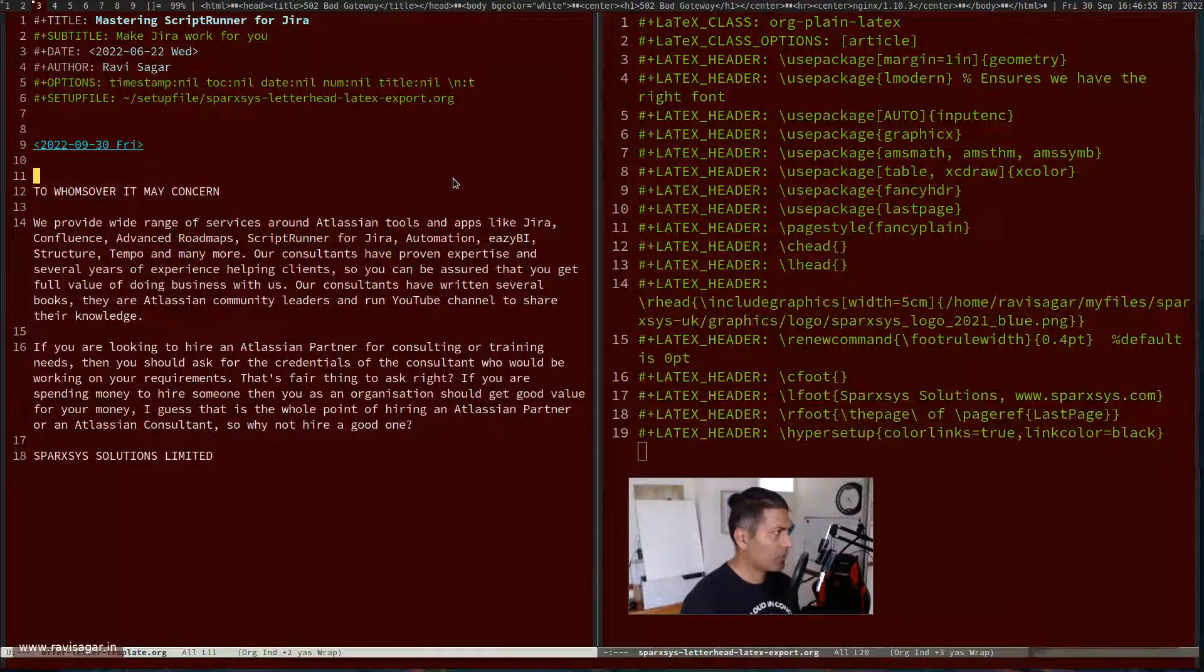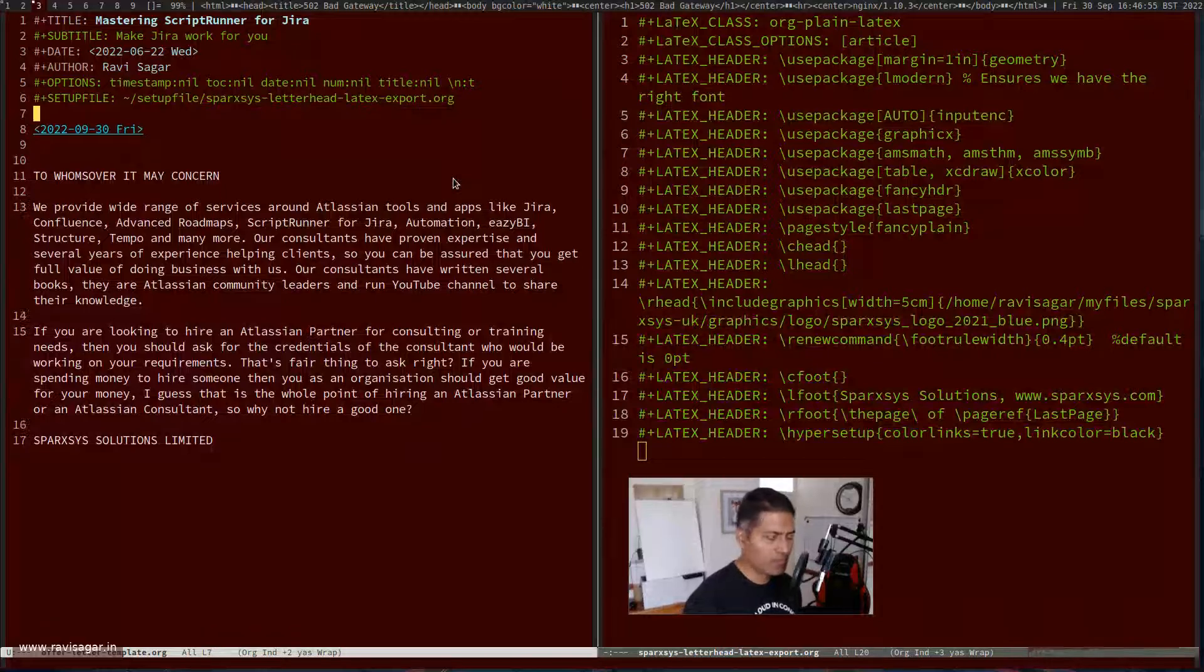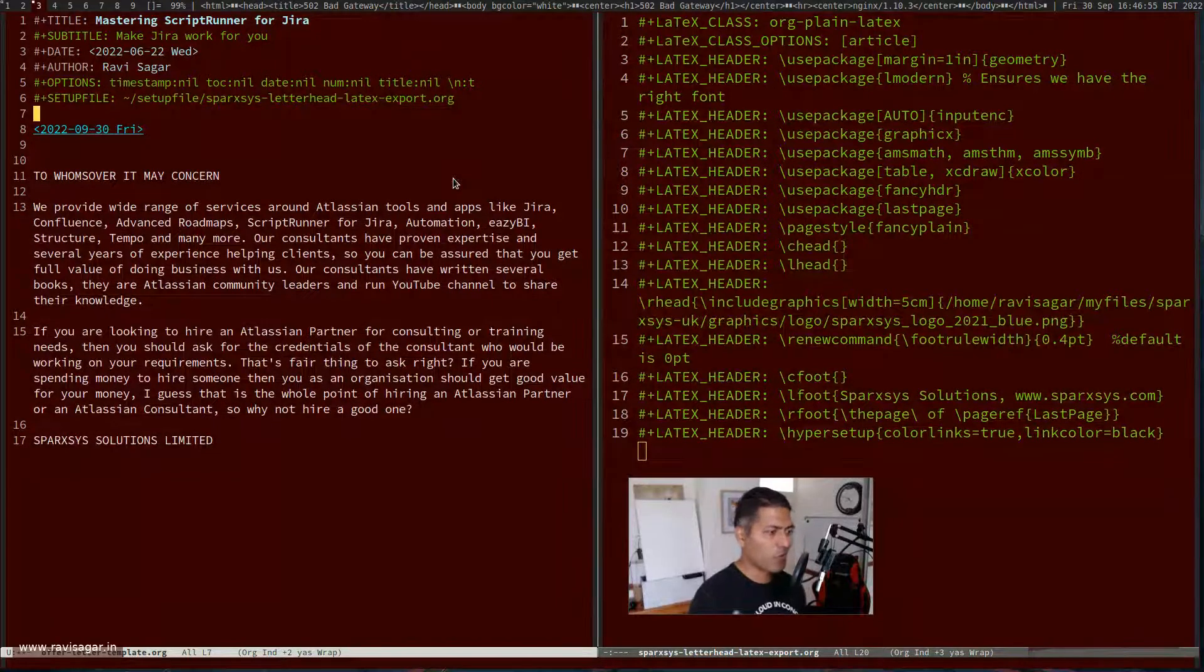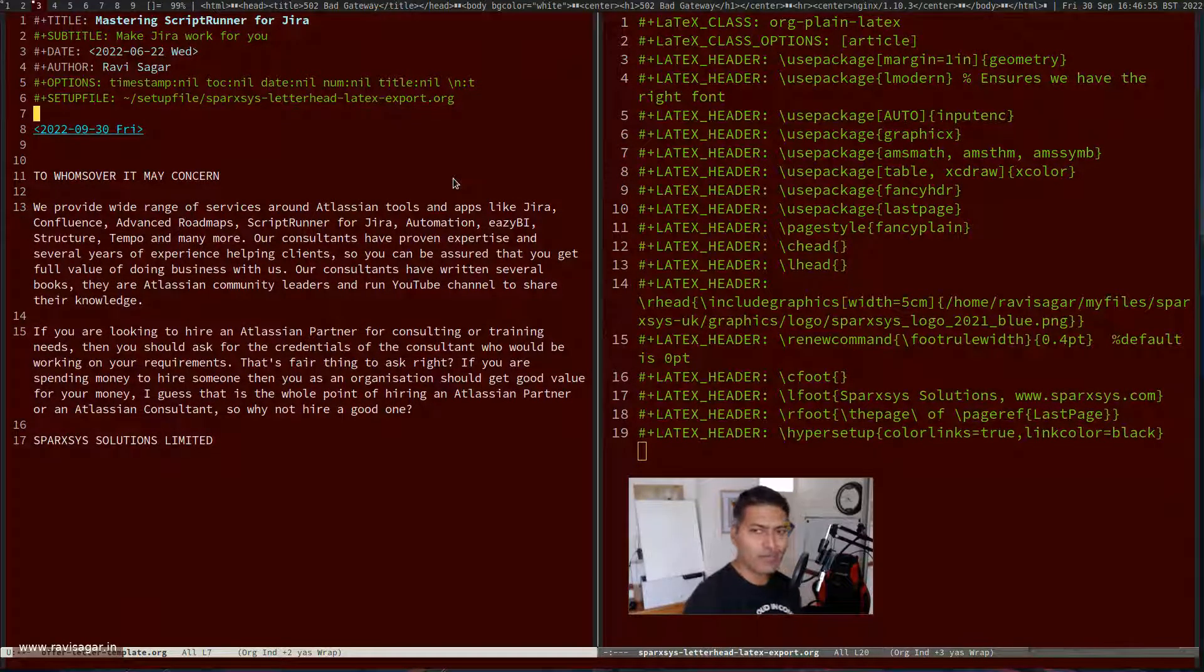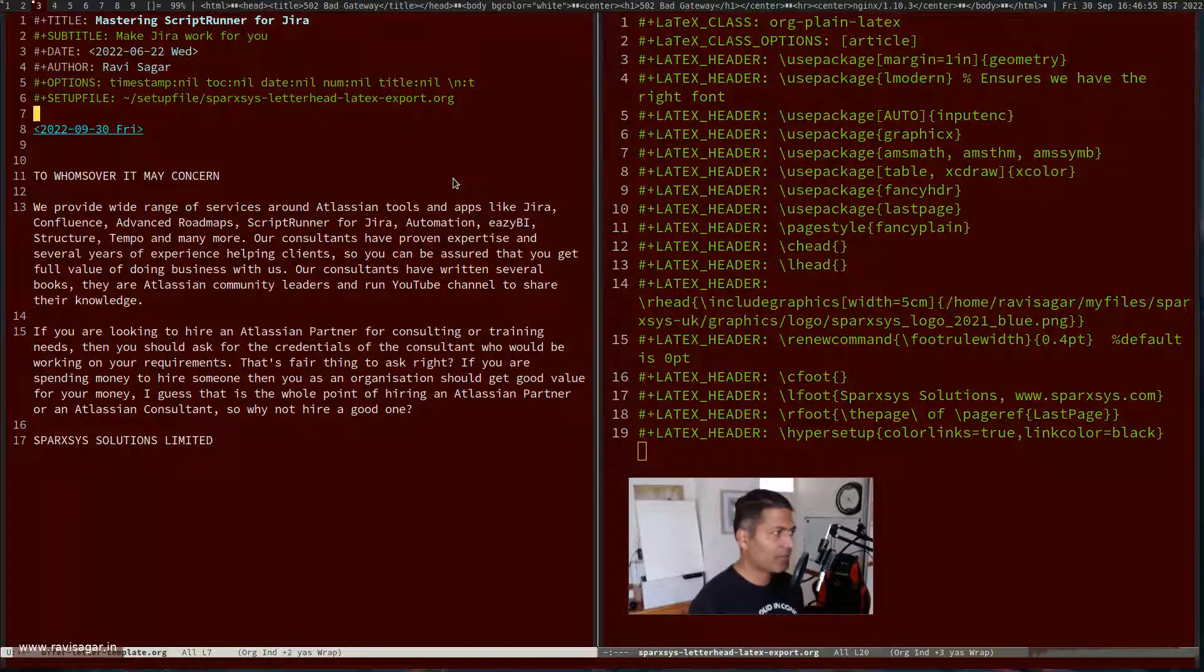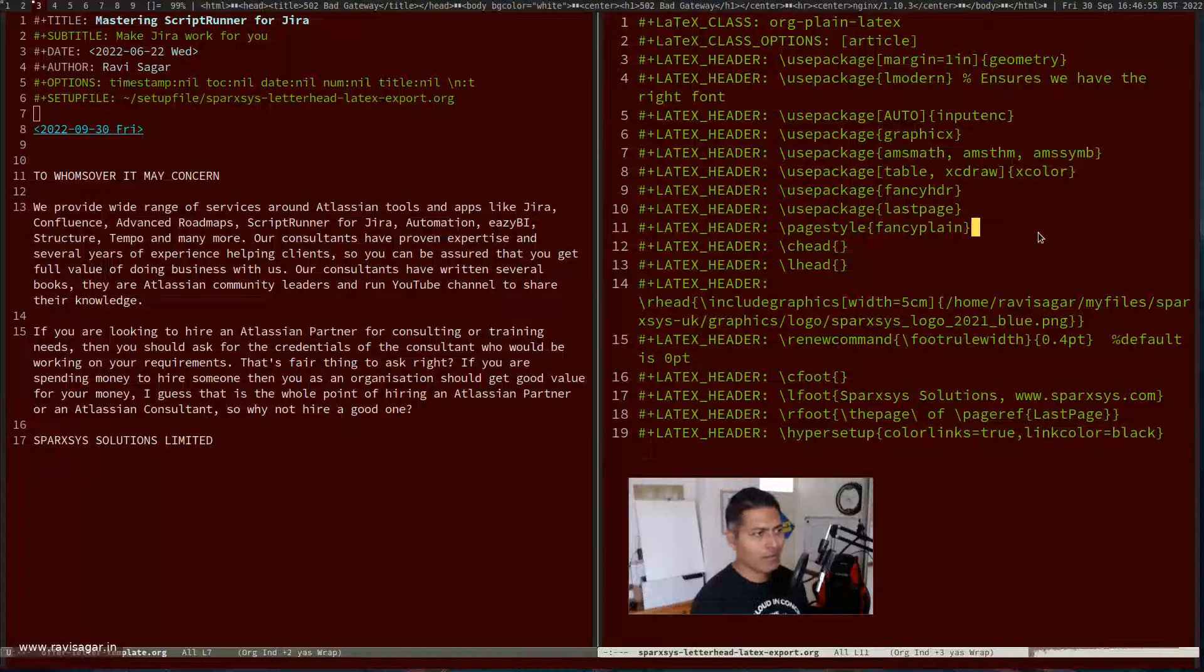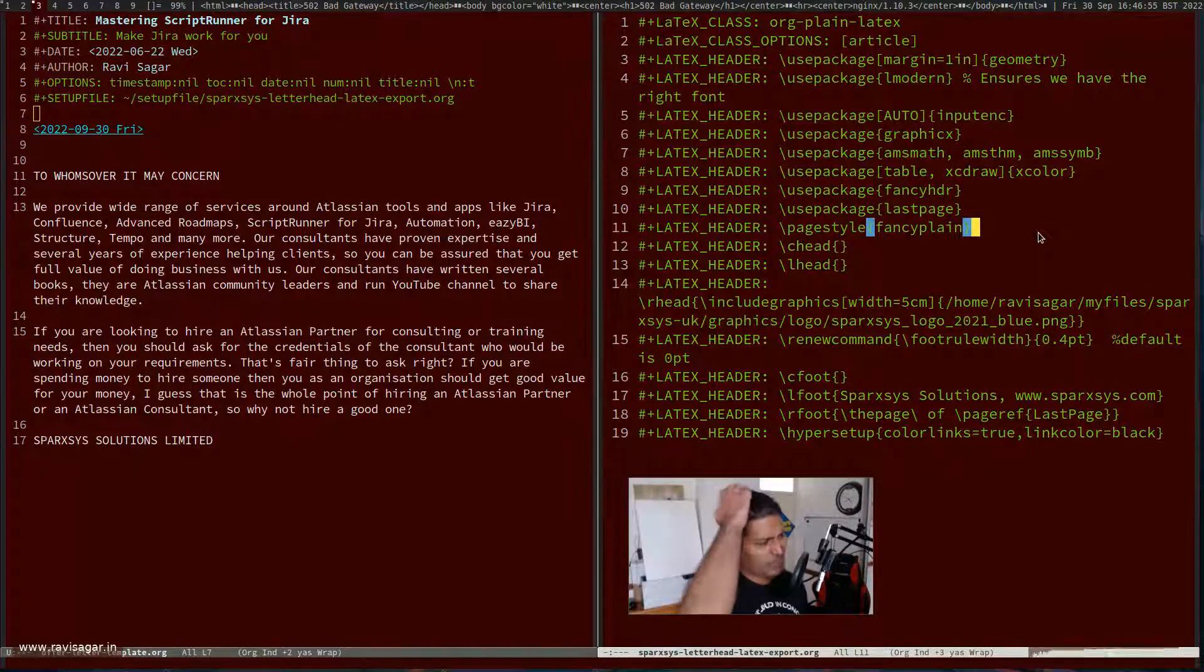Let me show you the header file that I use, the LaTeX header file or basically the setup file. When you're trying to use Emacs for PDF production, you can have different sets of files. This particular file is basically my letterhead file.